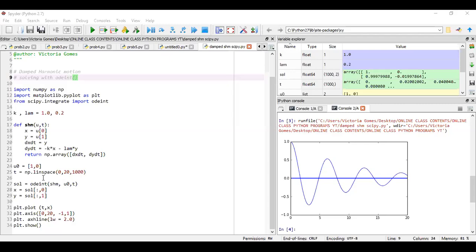And finally, this part, some of you have asked me why have you written in this manner. Well, in the solution, we get a pair of values for each t value. That means we get two columns as a numpy array. So to extract the first and the second columns, we use numpy array syntaxes as this, colon comma zero and colon comma one, respectively. I hope this part is clear to you all.